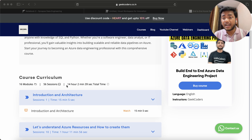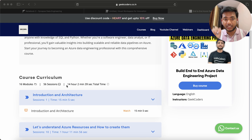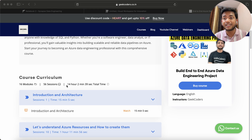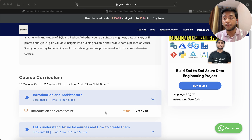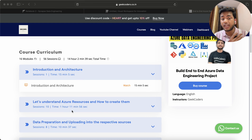I haven't cut any single topic in this course. So if you are someone who wants to seriously learn about a data engineering project, please check out this course, check out the content, and check out the first video where I show the introduction, architecture, and requirements.